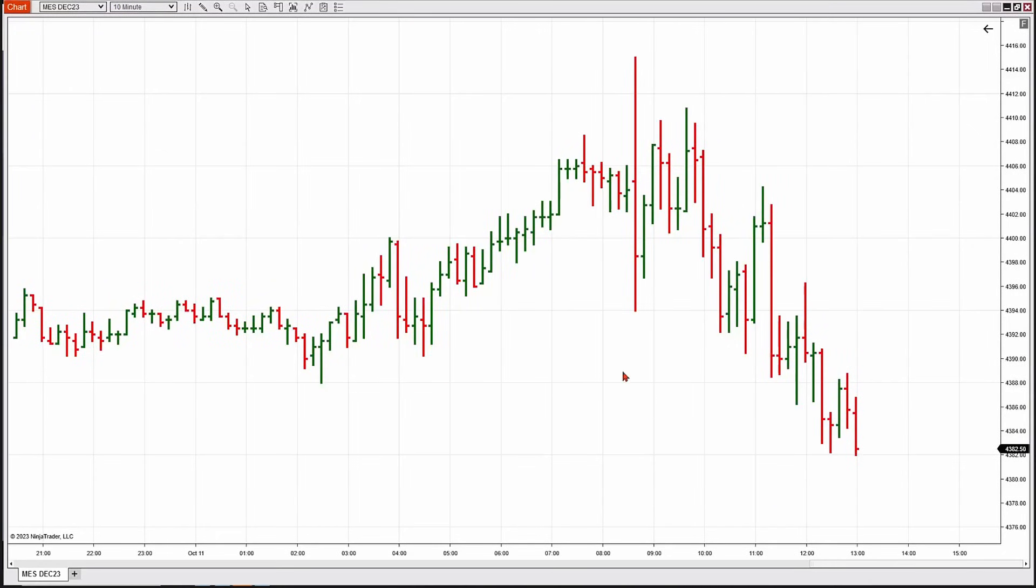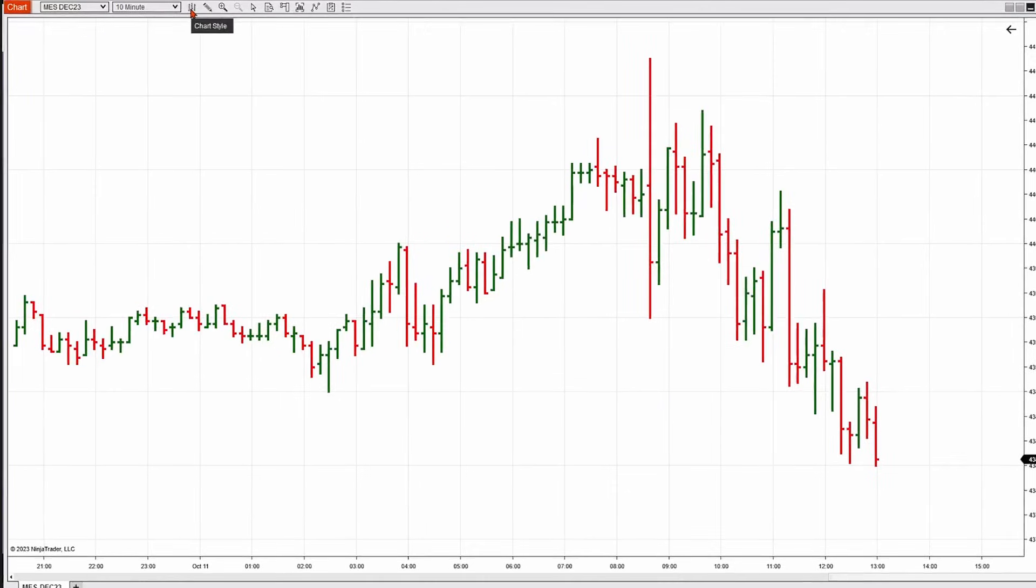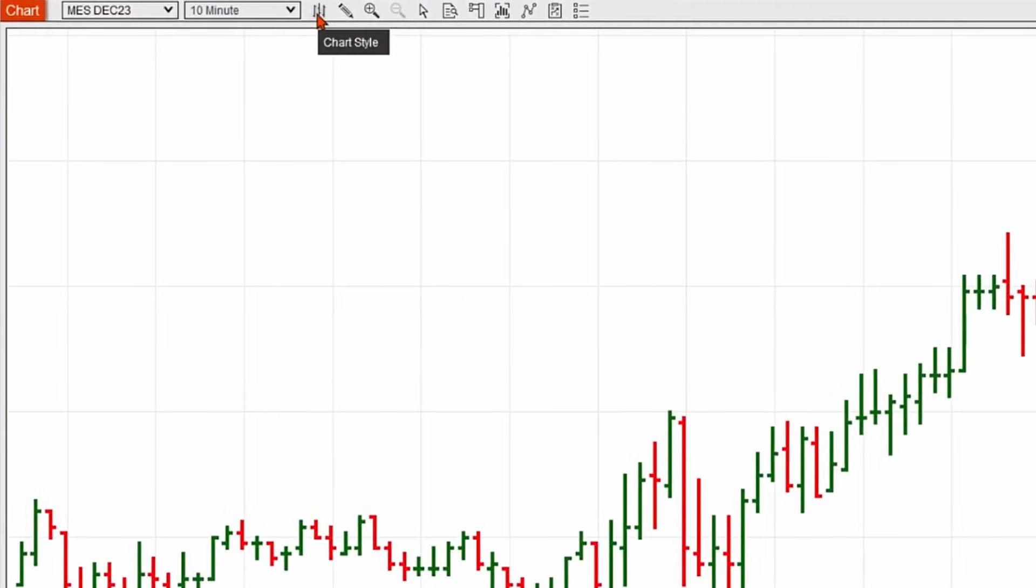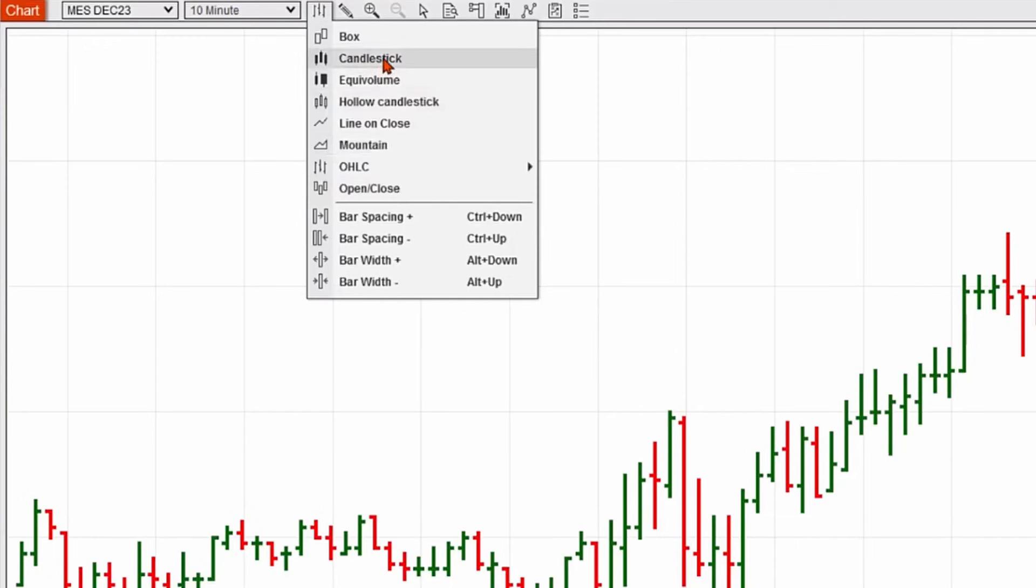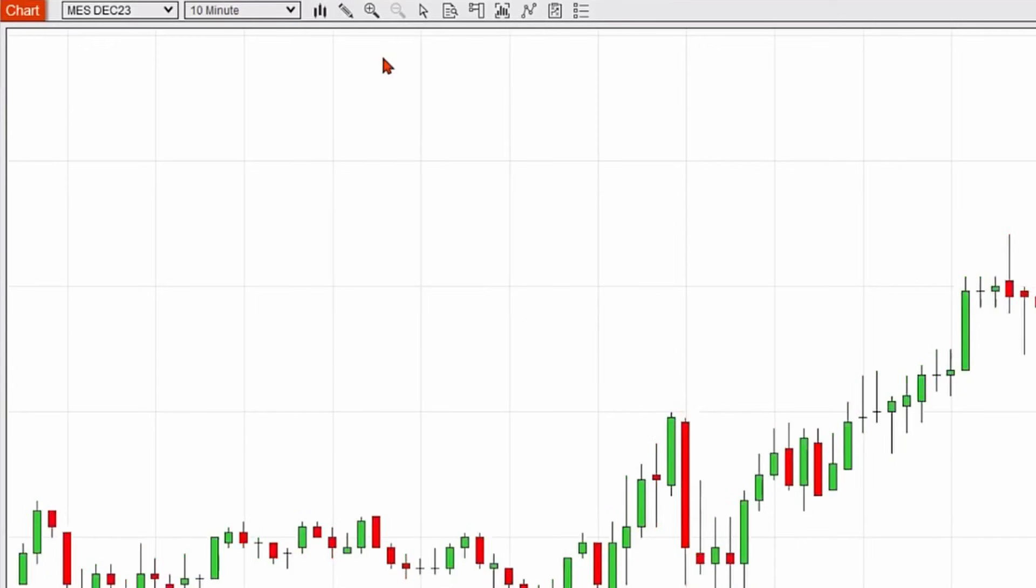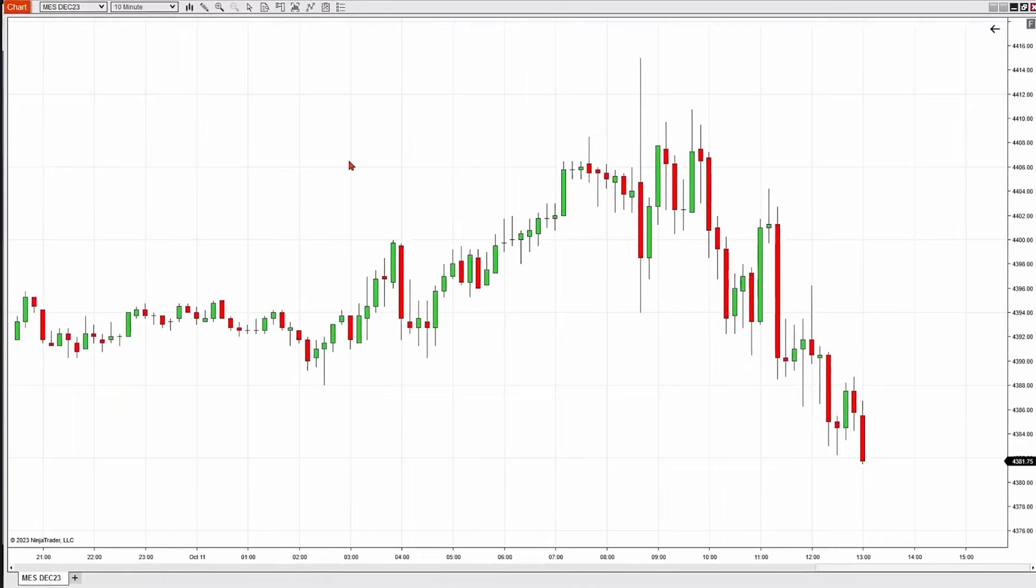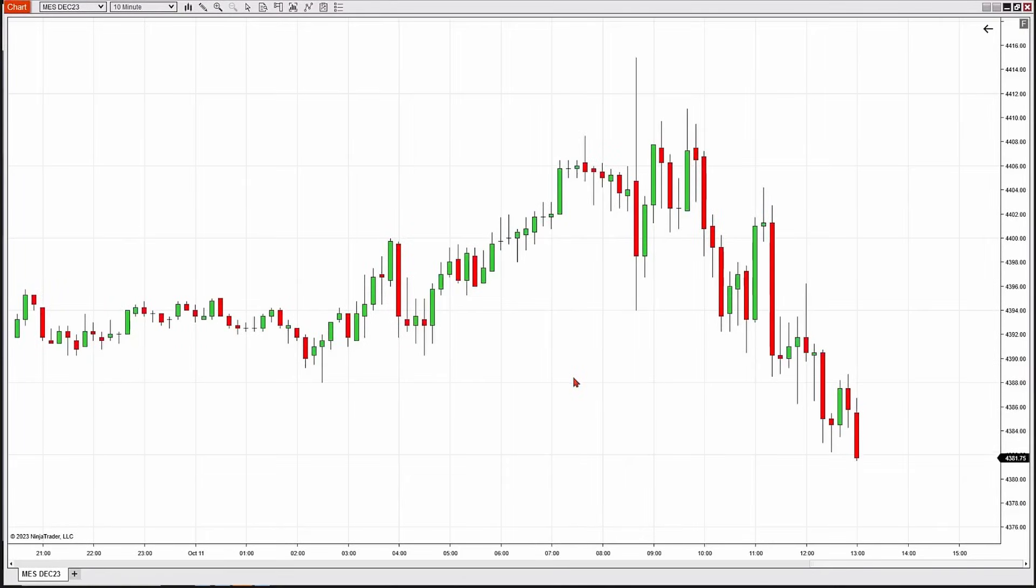One more quick tip is you could go ahead and click on a button on the upper left here, and you'll see I'm hovering over it right now on the top of the chart. It says chart style. By clicking on this, this gives me shortcuts to change styles right away, so if I wanted to go back to candlestick, I just click on candlestick, and I am back.